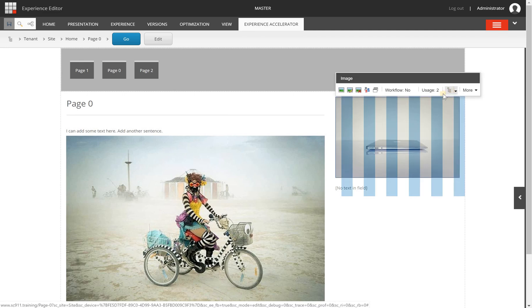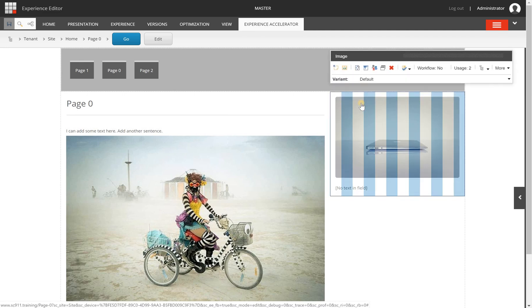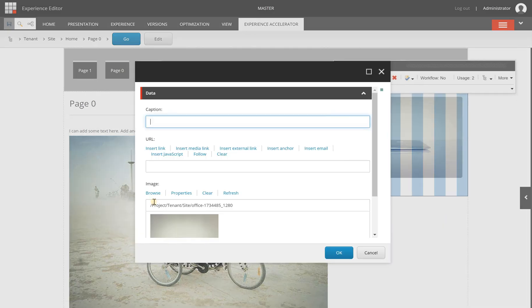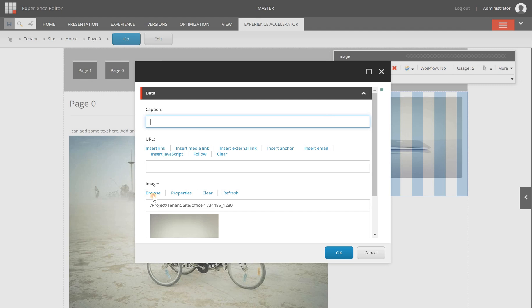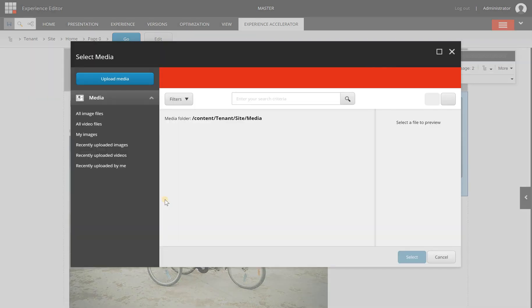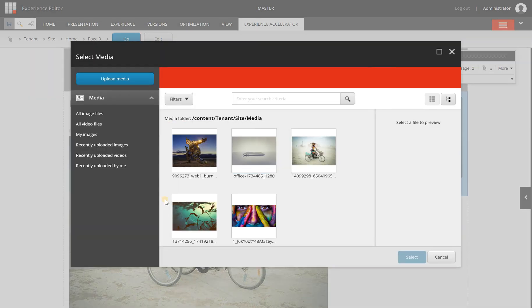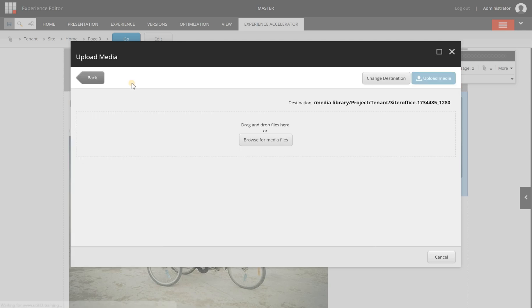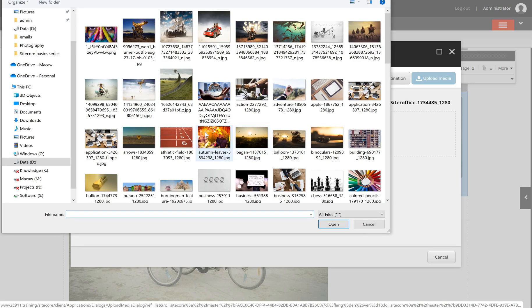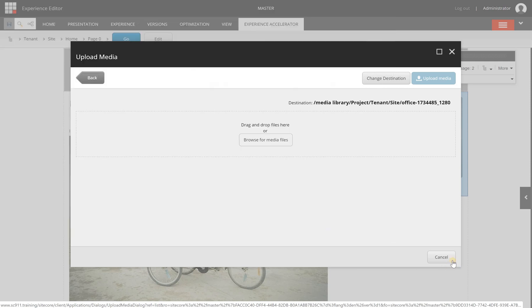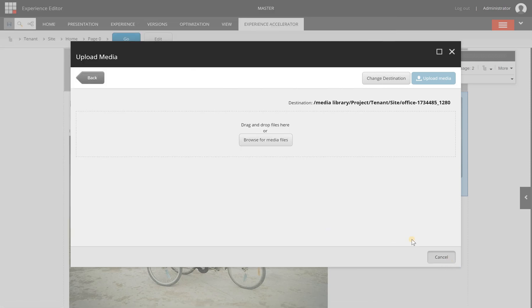One thing to keep in mind in relation to the previous video is that you can upload images from here as well. So if I click this icon and I can go to browse it's just the basic image field for this component and you can see the upload image here. When I select this button you will see the option to drag and drop a file or to browse for media files which shows you the file system and from here you can also upload images.